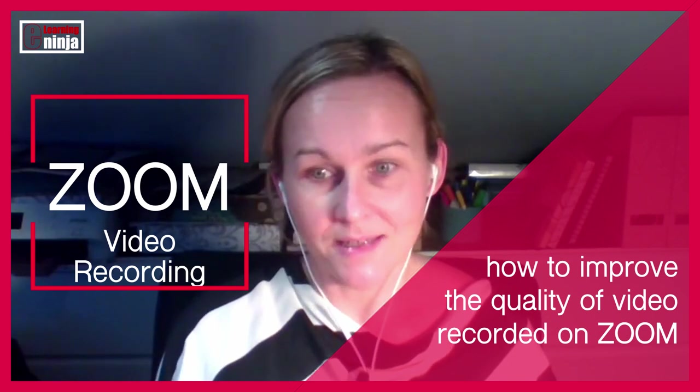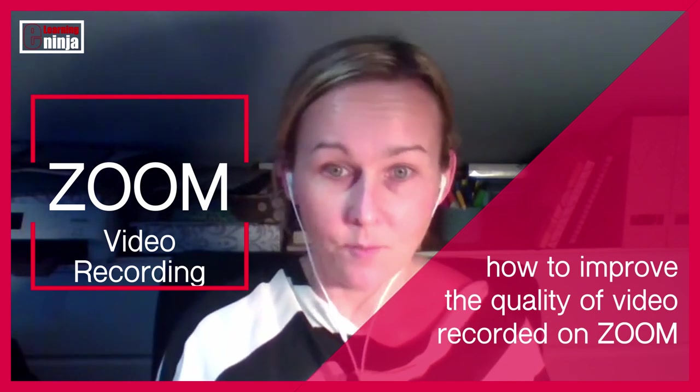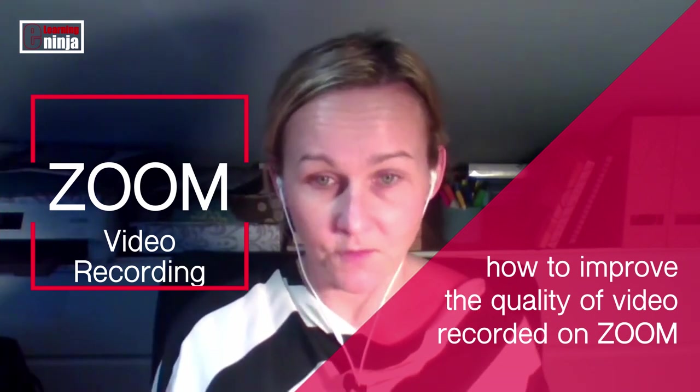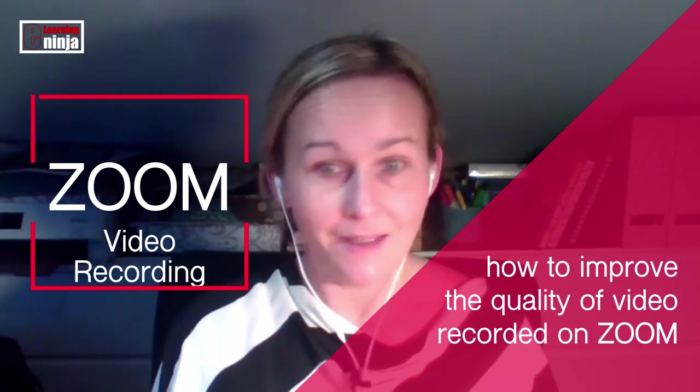I'm going to show you in a second how you can improve the quality of this video because as you can see, the quality is not the best.